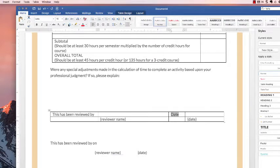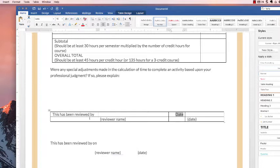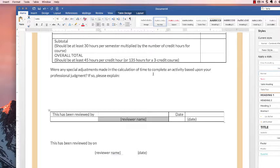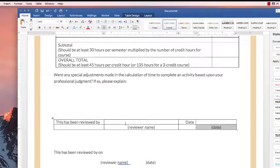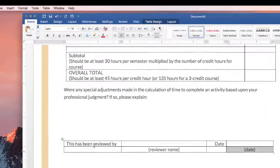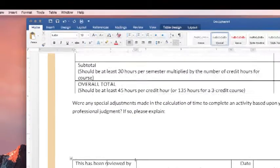And you probably want to justify that to the right. And the same with these down here, the reviewer name, you want to put those in the center, put the date in the center as well.